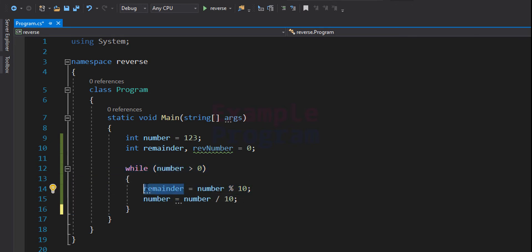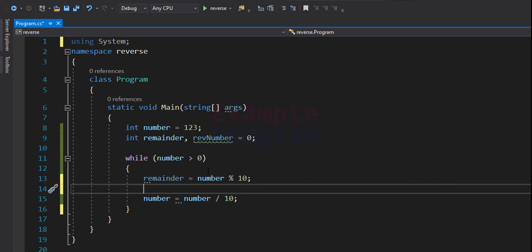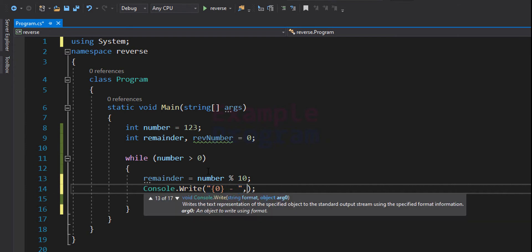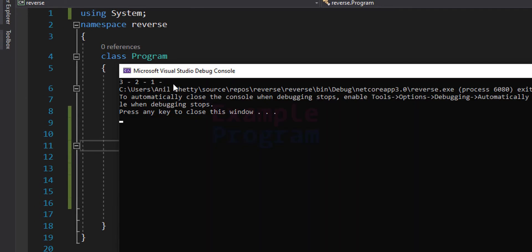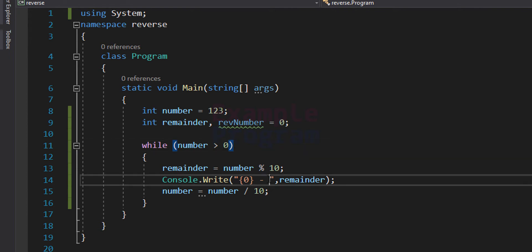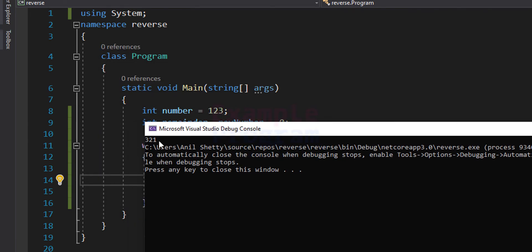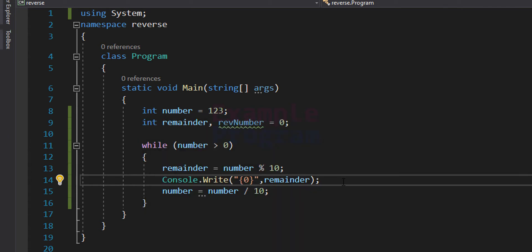If we print out the value of the reminder variable each iteration, we get each digit of the number in reverse order. To demonstrate this, I'll use console.Write with a placeholder to print the reminder value. After saving and running the program, you can see 3-2-1 on screen. Removing the separator and running again, it looks like the reverse of 123 — we get 321 on screen. So we are displaying each digit in such a way that it looks like we have reversed the number.